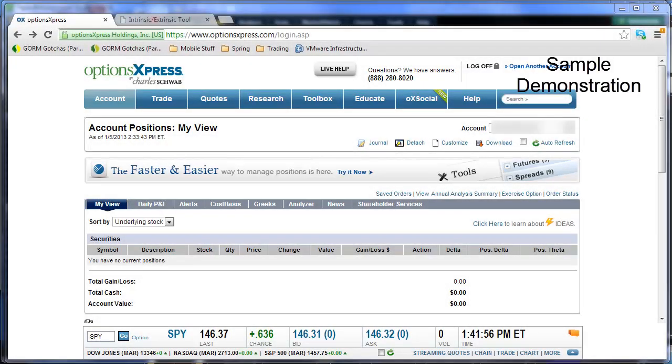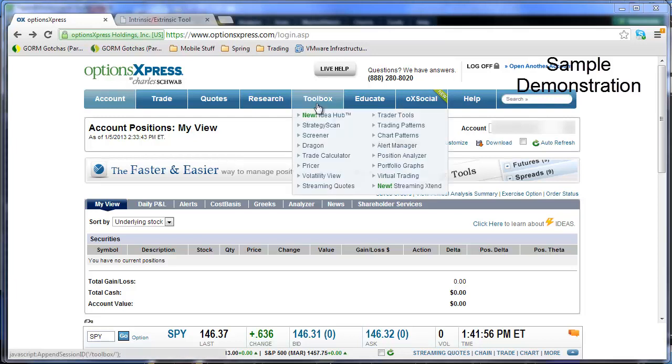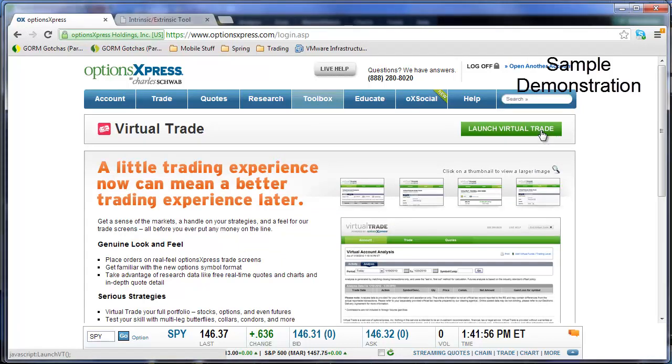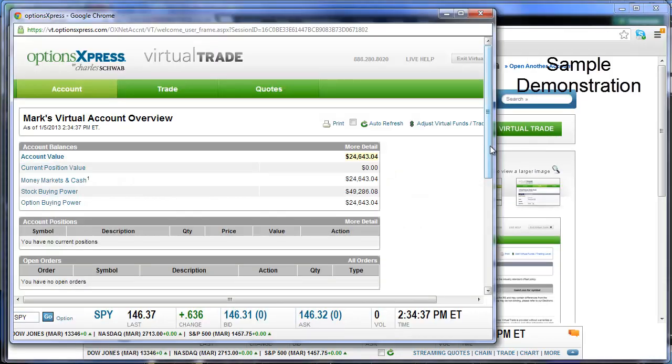Let's now look at how this trade entry and exit works on a couple of different trading platforms. We'll start with the Options Express platform. First let's set the trade up in the Options Express virtual trading account. To get there, you'll log into your account and select Toolbox, Virtual Trading. That'll take you to a page where you can launch the virtual trading account.